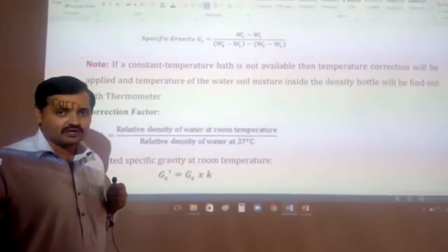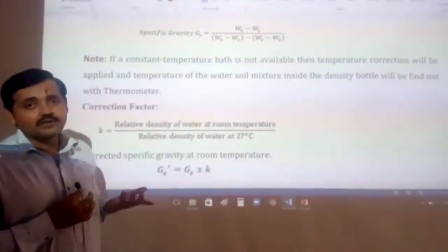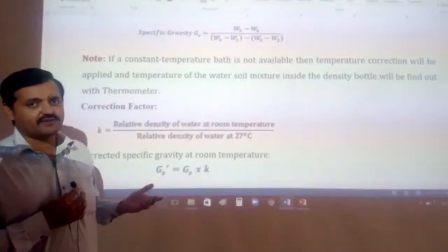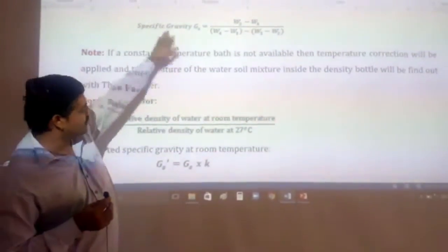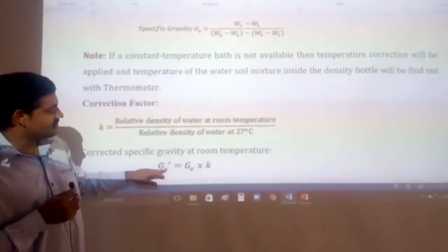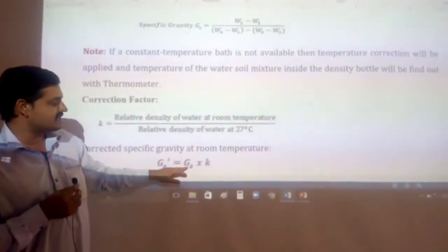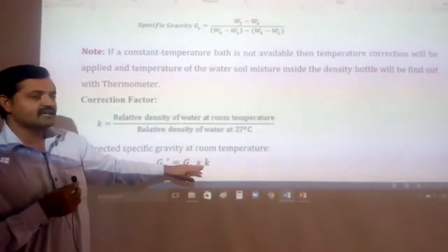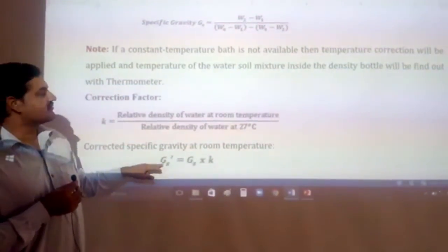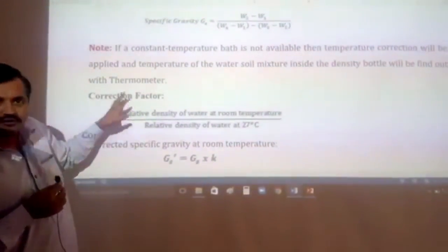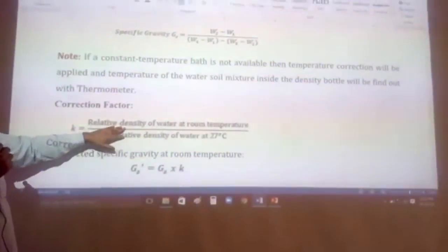Now, if you do not have a constant temperature water bath in your lab, you will need to apply a specific gravity temperature correction. The corrected formula is: GS prime equals GS multiplied by K, where GS is the initial specific gravity, K is the correction factor, and GS prime is the corrected value of specific gravity.